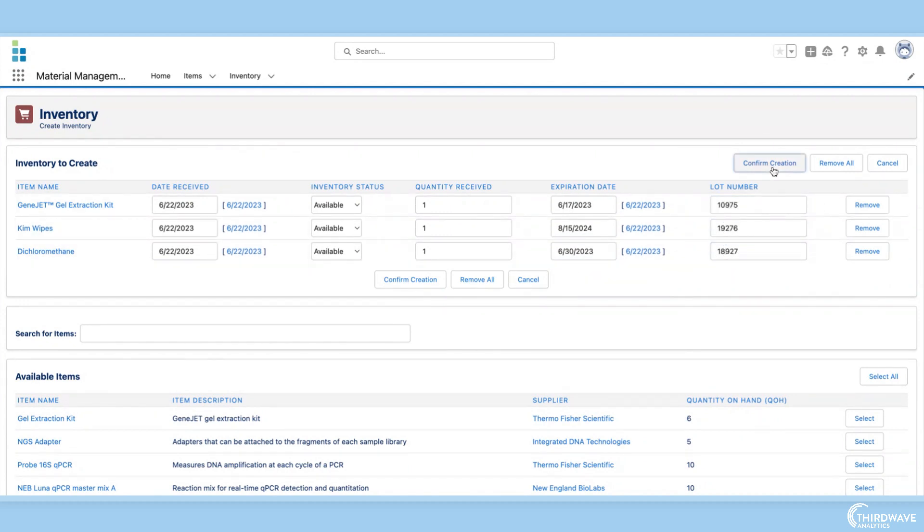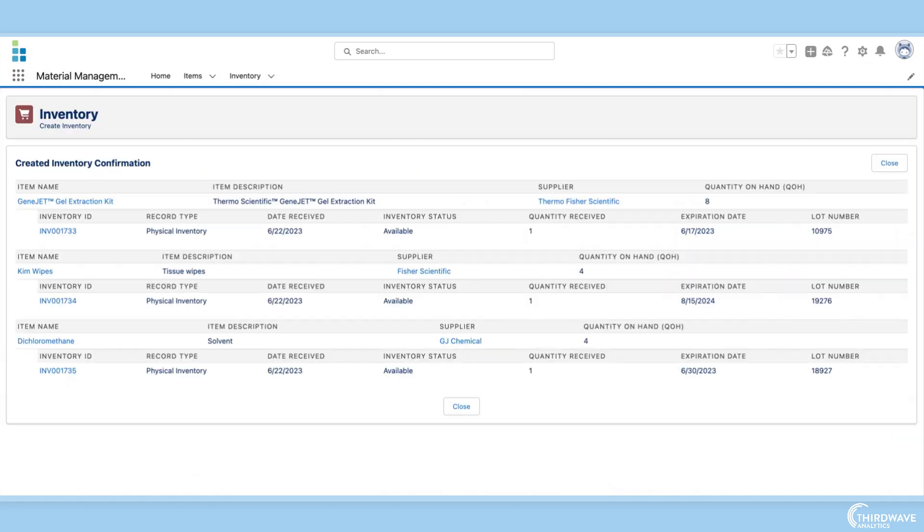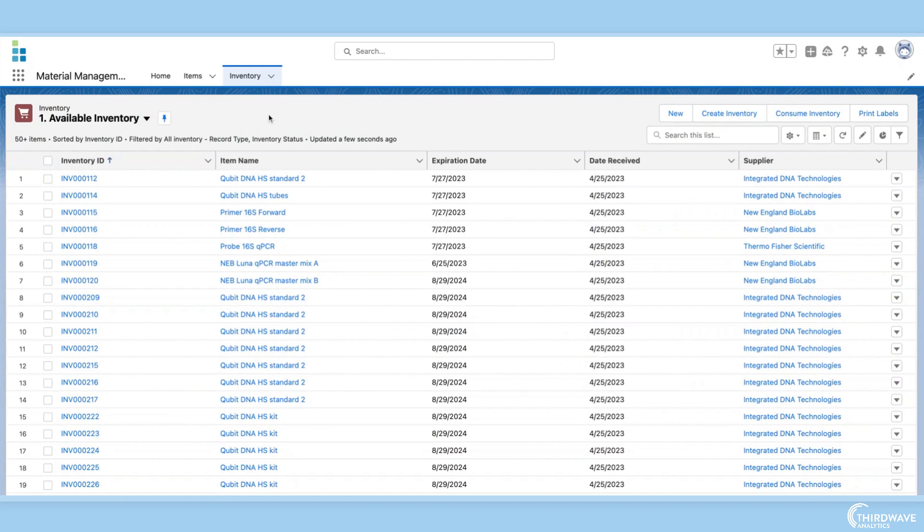Lockbox can track both countable discrete materials such as plastic consumables and reagents that have a defined number of reactions, as well as measurable materials such as chemicals, powders, and liquids that are consumed as portions of a whole.